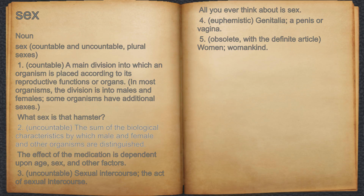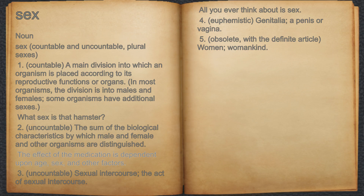2. Uncountable: the sum of the biological characteristics by which male, female, and other organisms are distinguished. For example: The effect of the medication is dependent upon age, sex, and other factors.